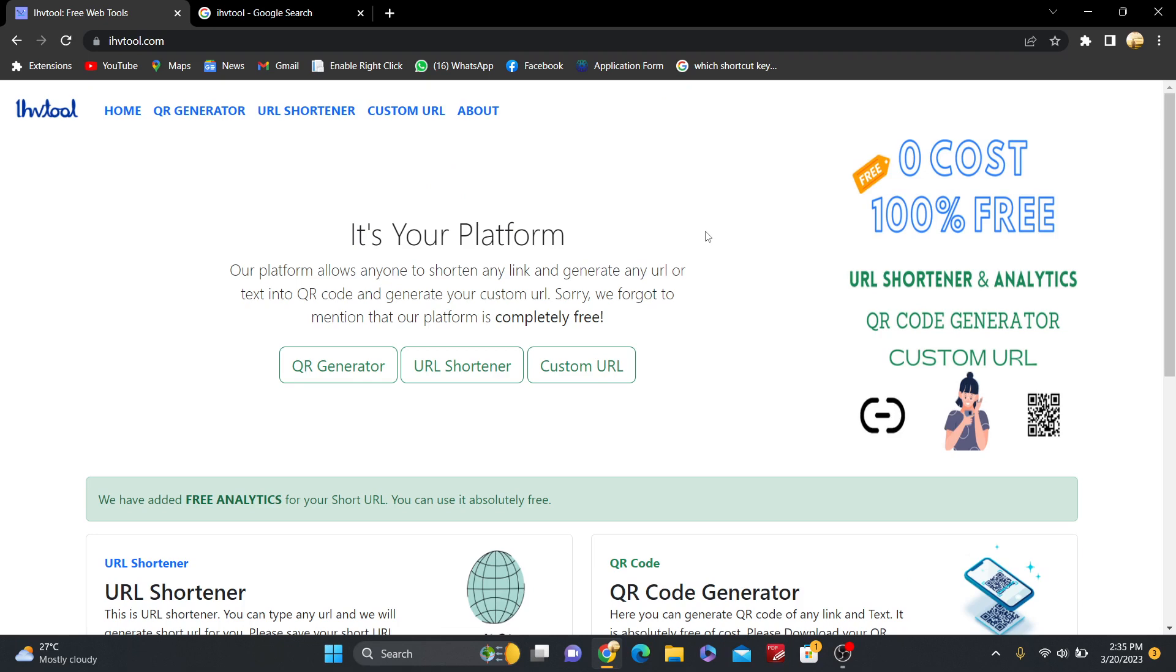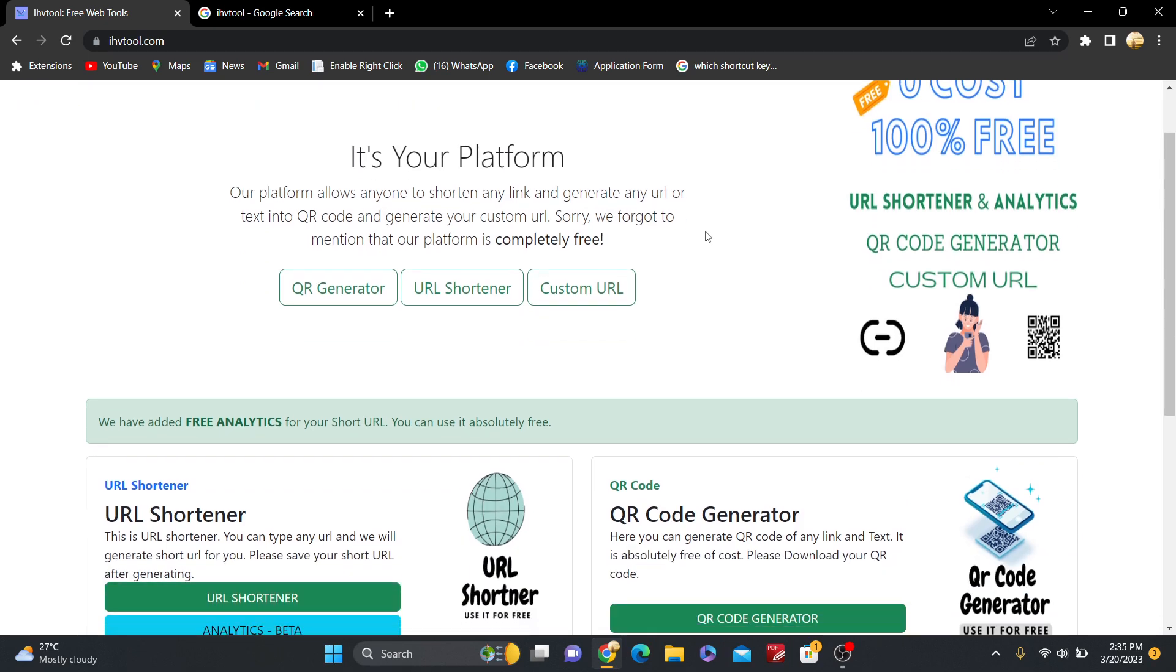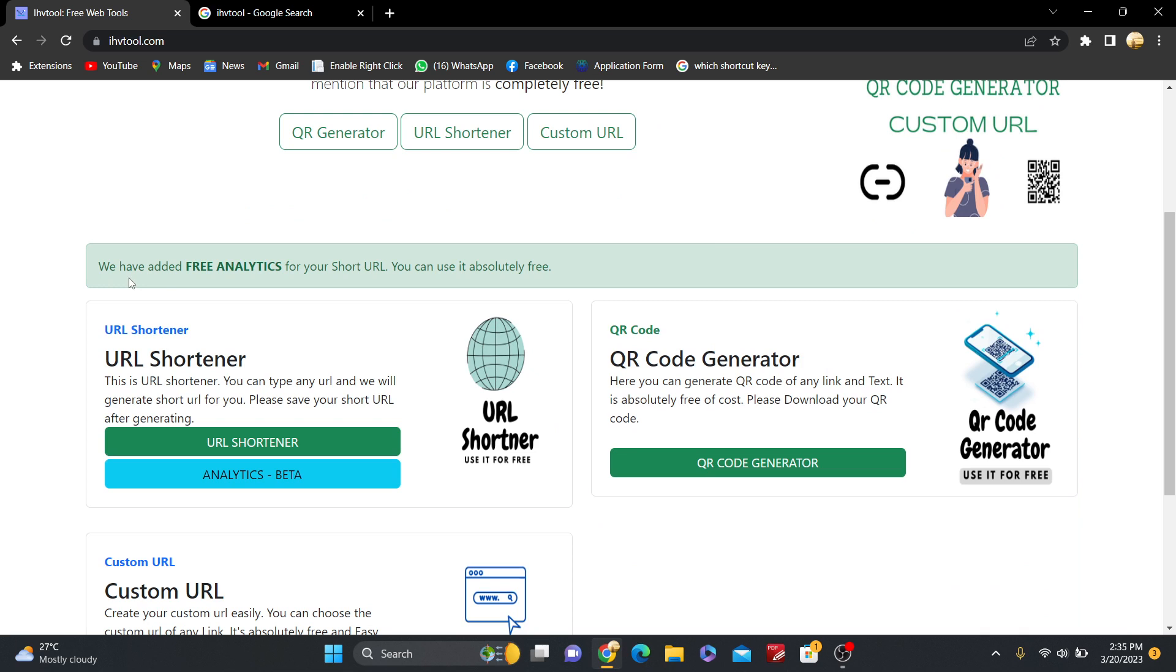Hello friends, in this video I'm going to show you a very interesting thing. You can generate any short URL, obviously, but you can see analytics also. So how it works, let's see. At first you have to generate the short URL for any link.